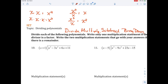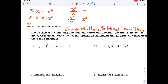So remember: divide, multiply, subtract, bring down. Let's look at a problem. Our dividend is x cubed minus 3x squared plus 6x plus 11, and our divisor is x plus 1. What can I multiply by x to get x cubed? If I have x and multiply by x squared, I get x cubed. So I divide x into x cubed and get x squared — that's the first step, divide.